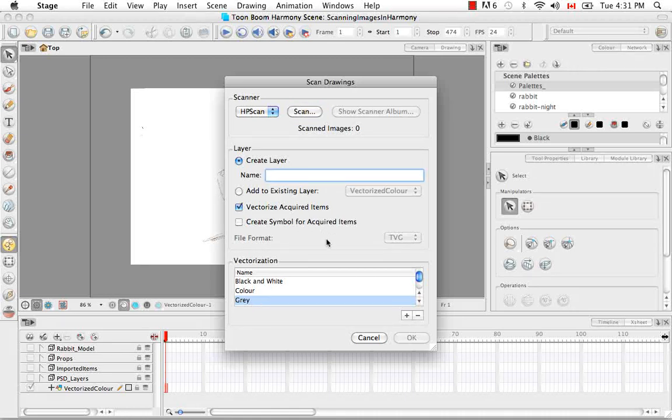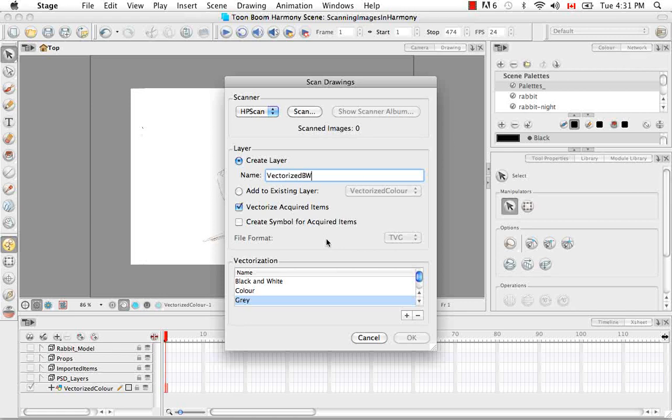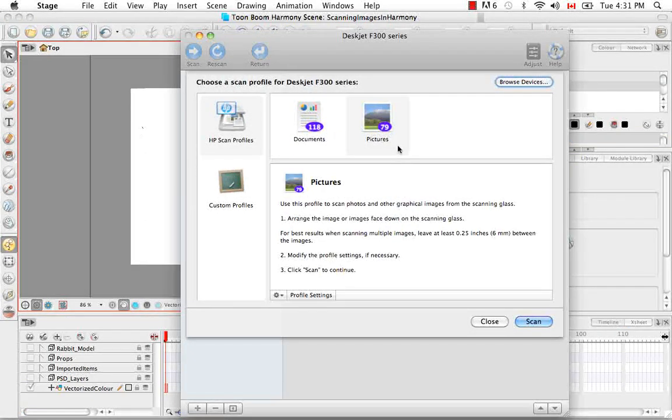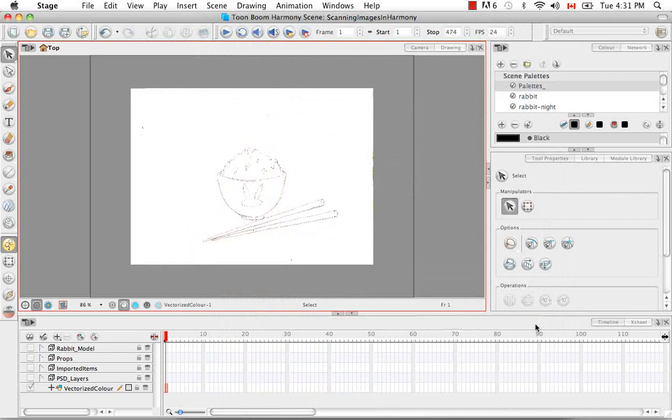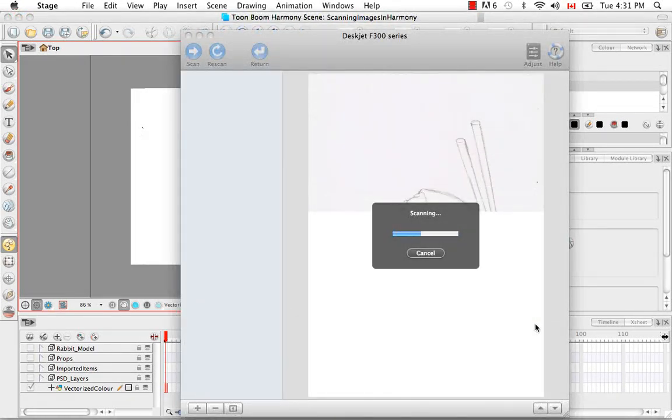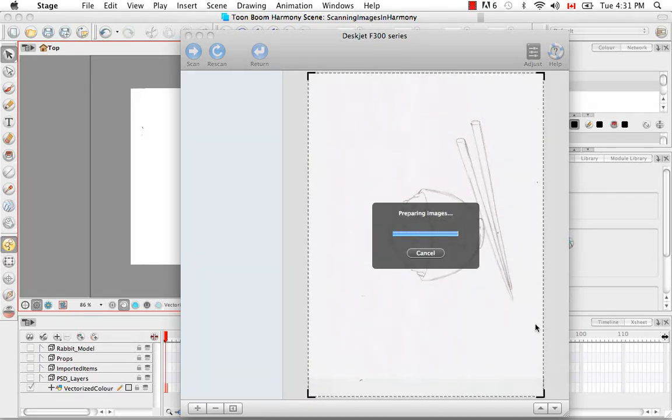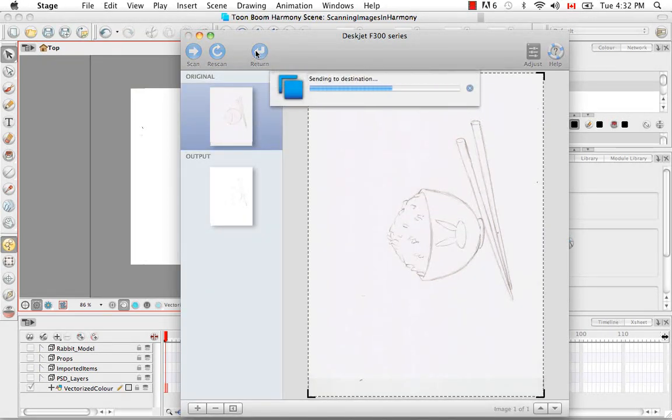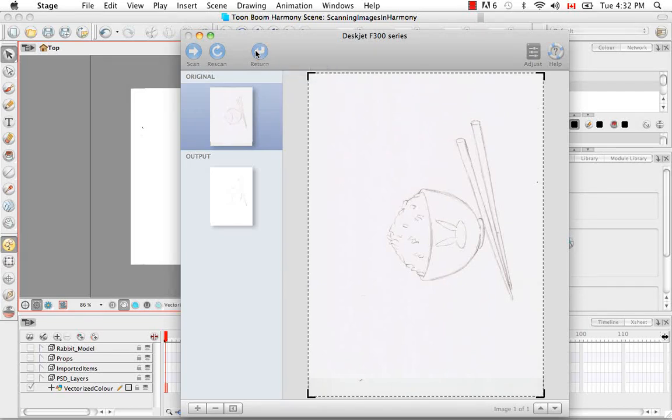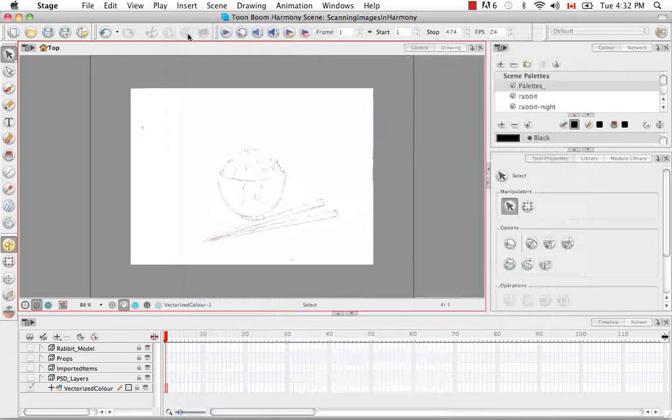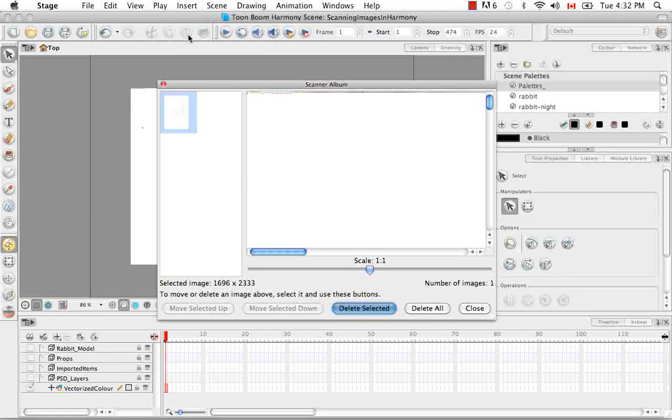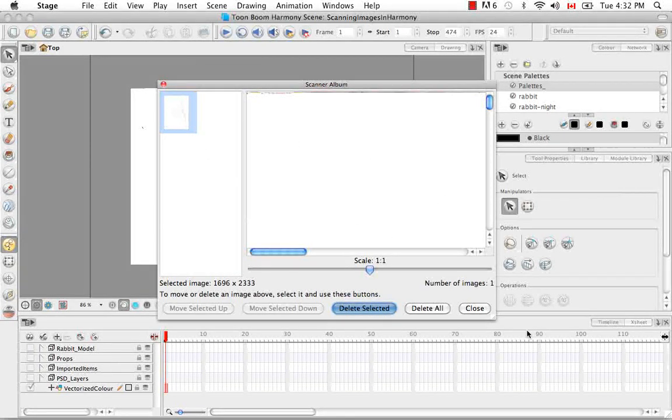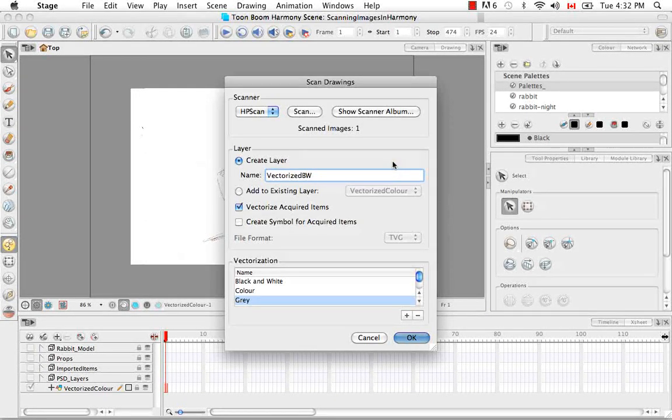So now I'm going to name this one vectorized BW for black and white. And I'm going to scan in my image. We're going to go through the same process. So I'm going to send this to my destination by hitting on the return button. And then I'm going to close the window. And I'm going to accept this from my album because I think it's getting just fine.